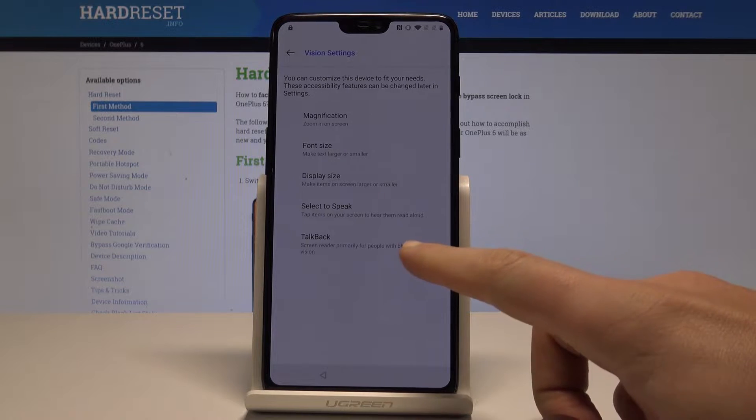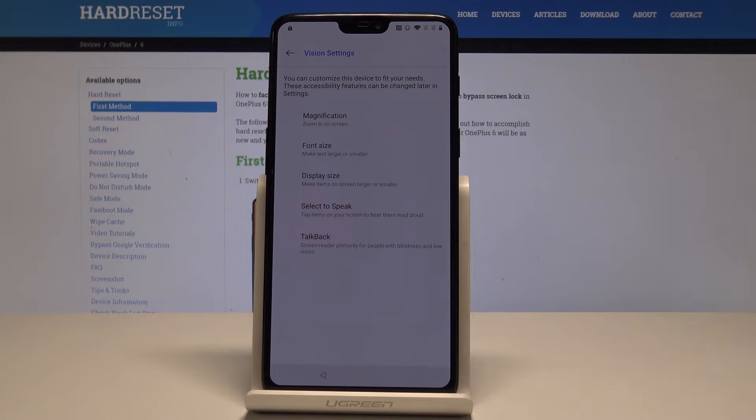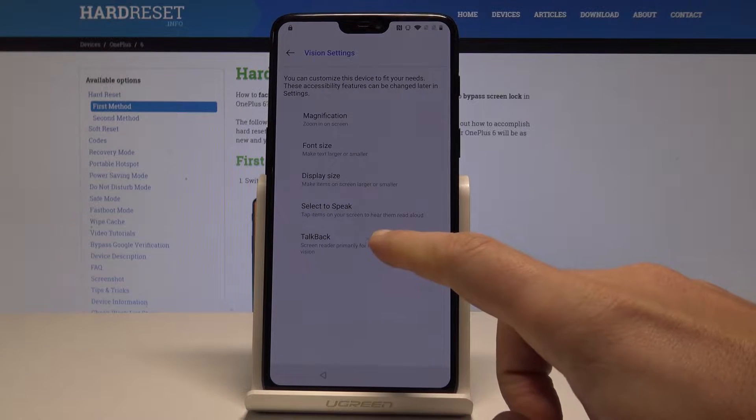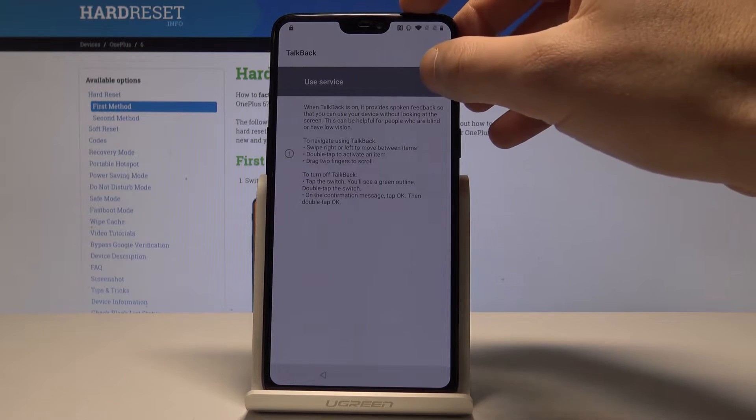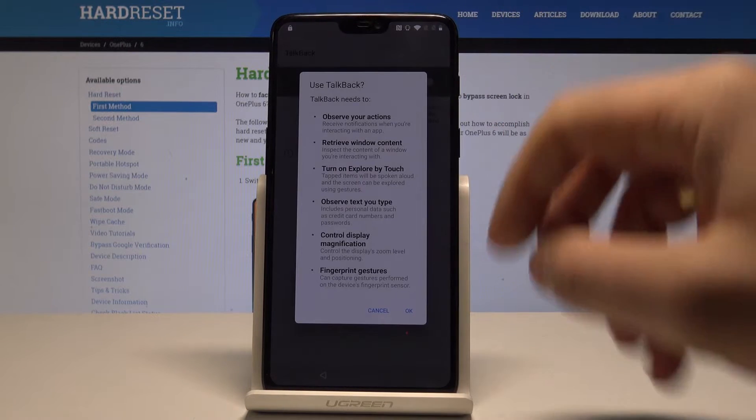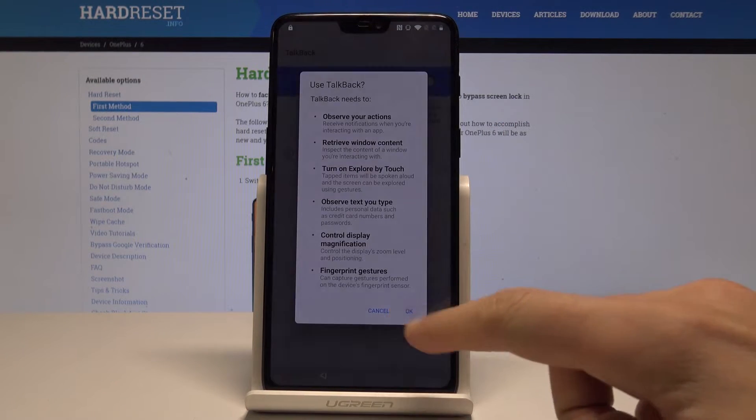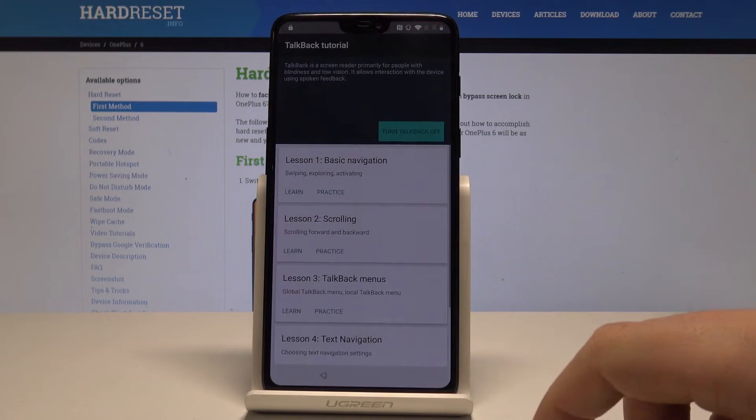Let's enable TalkBack, let's use the service tab, okay to confirm it.